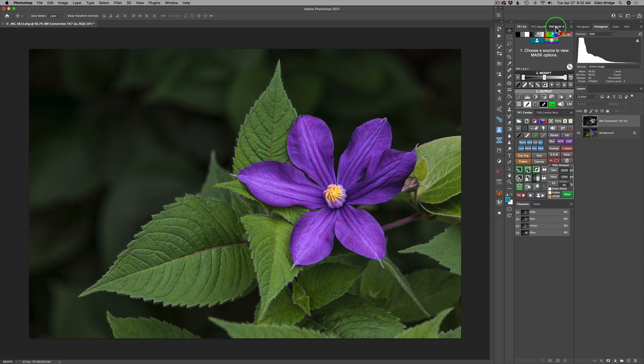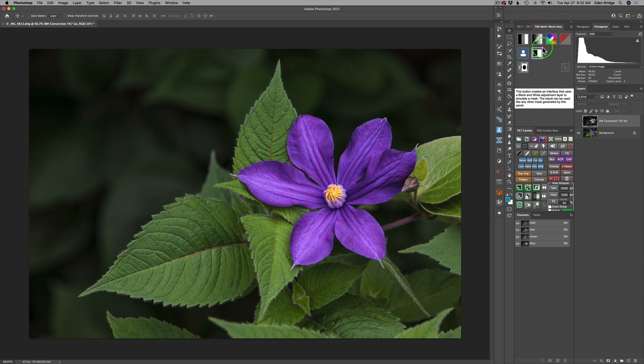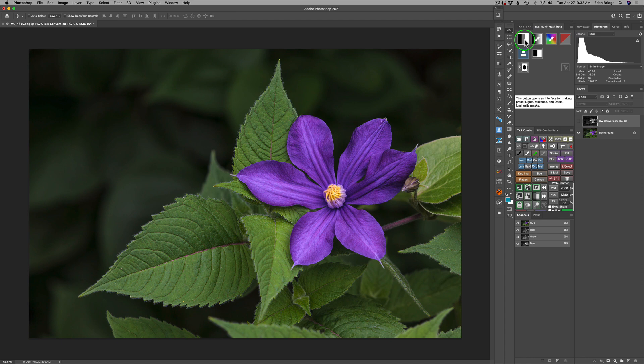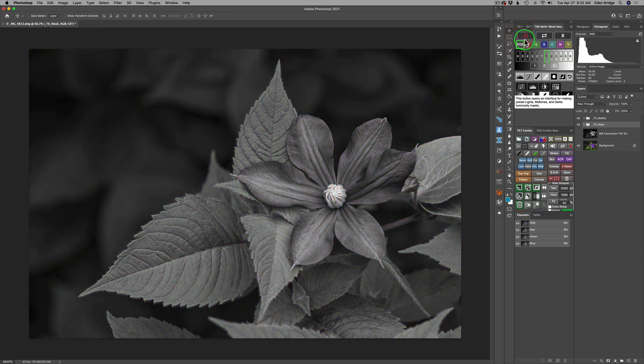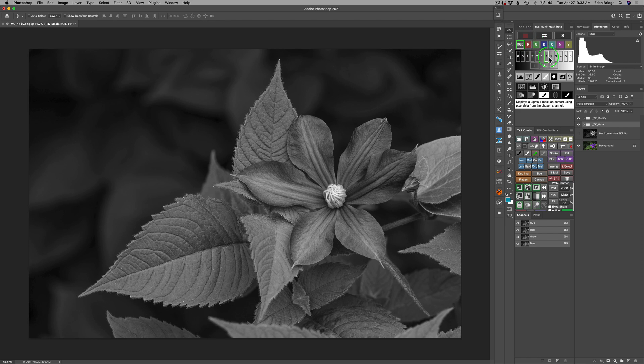Alright. So let's open up the TK eight beta and let's do the same thing. We're going to just open up the standard lights, mids and darks luminosity mask. And it defaults with lights one, which is exactly what we want.